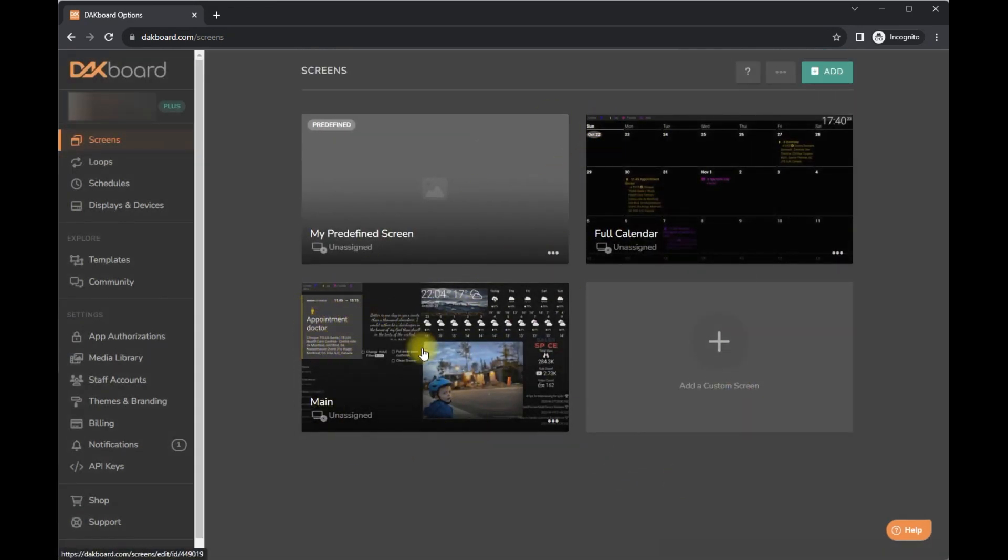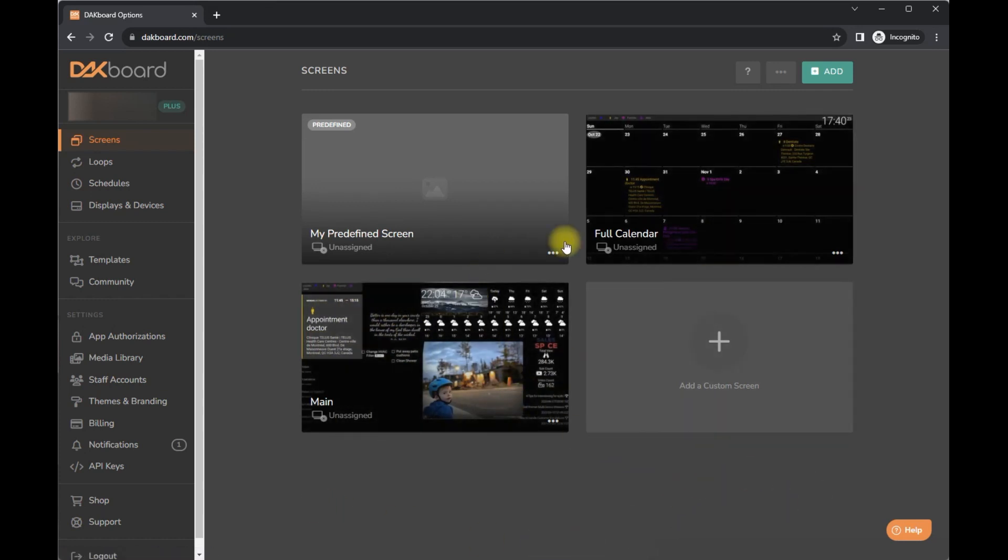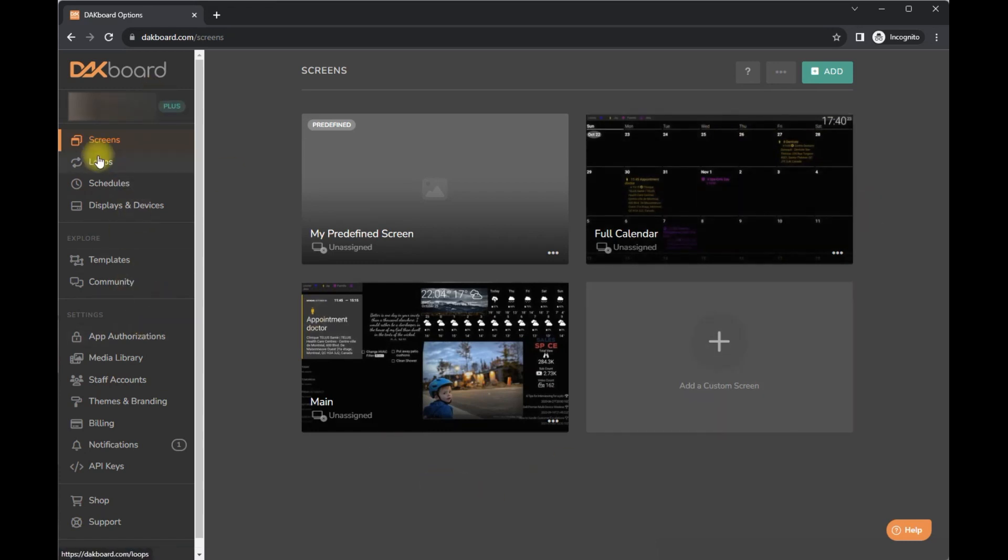There we go. And so these are the views that we have. We have upcoming details, picture of our child and a calendar. And that is really what we're currently utilizing.